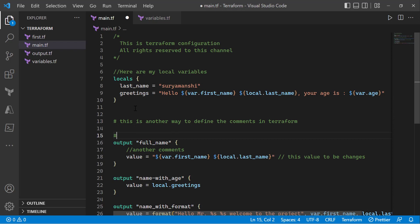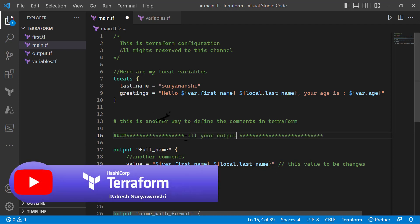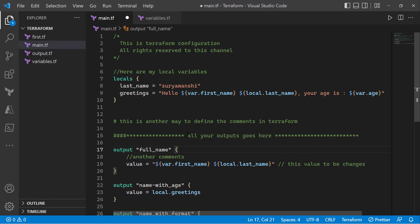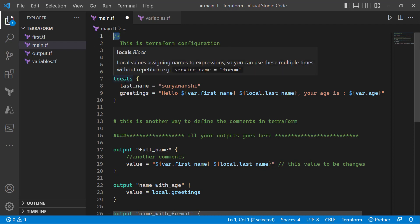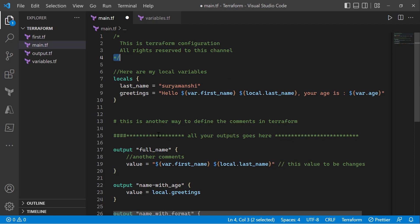You can also use the hash symbol to define comments — this is another way to add comments in Terraform. So there are three ways: you can use the hash '#', you can use the double forward slash '//', or you can use '/* ... */' for multi-line comments. I hope you have found this useful.